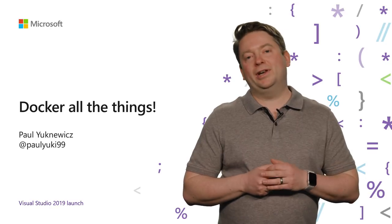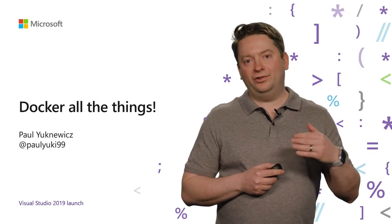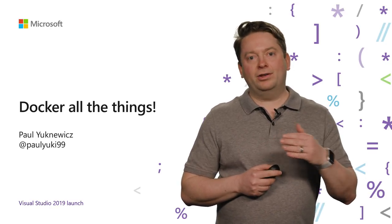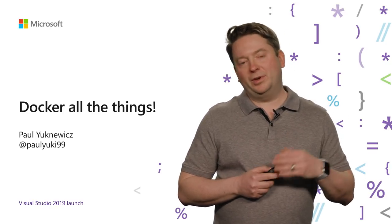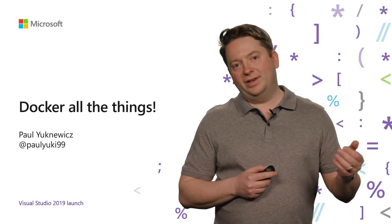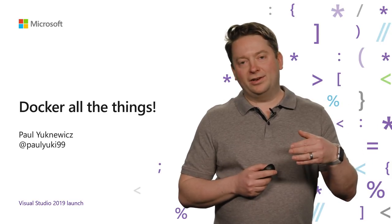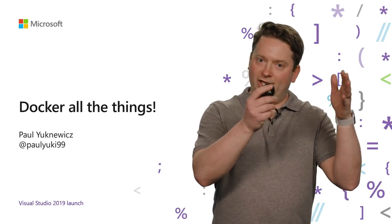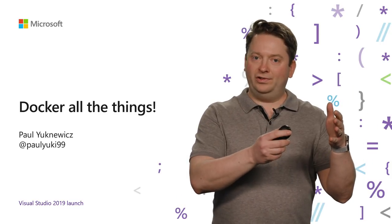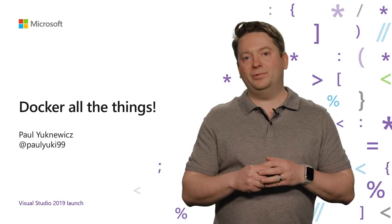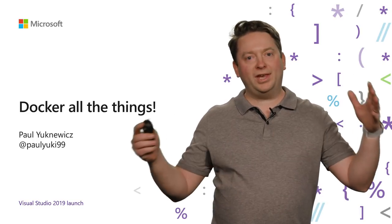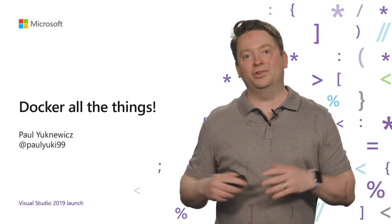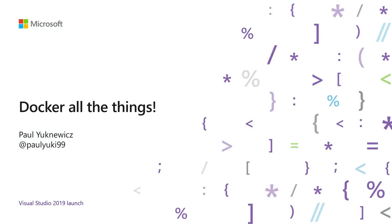Visual Studio 2019 also upped its game, adding all kinds of tools to make you productive, adding containers to things as simple as individual services all the way up to complicated distributed applications using Kubernetes. Let's go check it out.